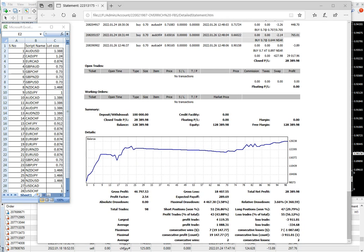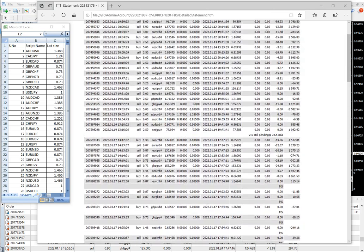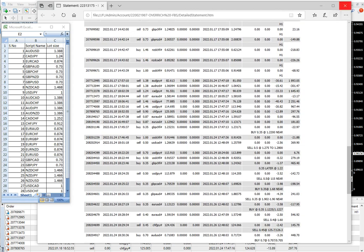This is the statement of the same account. You can see that 98 trades have been placed across all 28 pairs. The total accuracy we maintain is only 43%, but our profit trades are compared to the losing trades, and we are maintaining more than a 1:3 risk-to-reward ratio — reward is around three times the risk. This statement will be available at the end of the video.